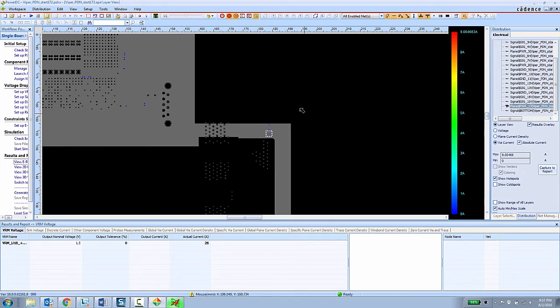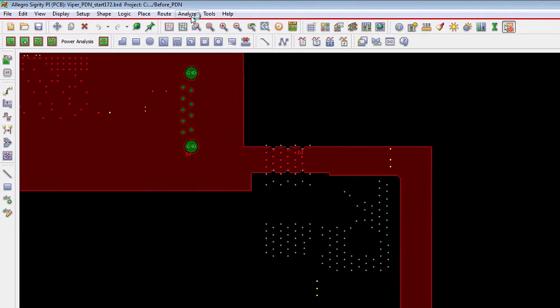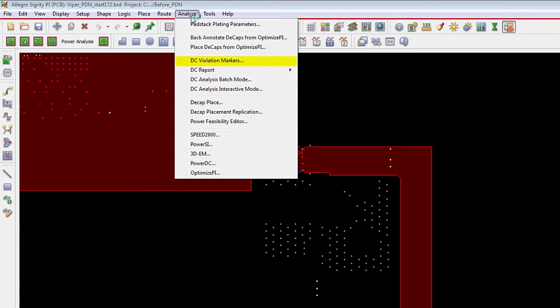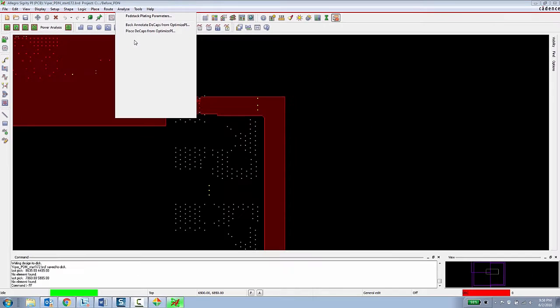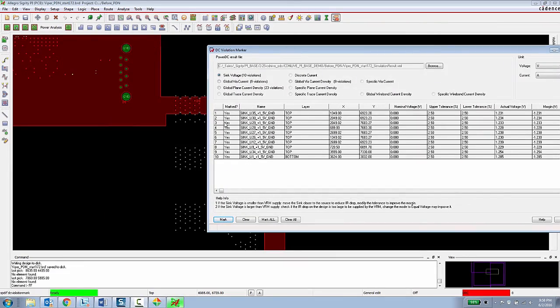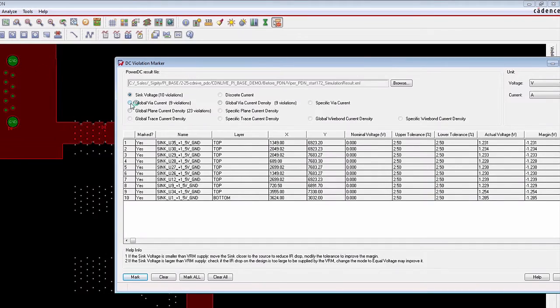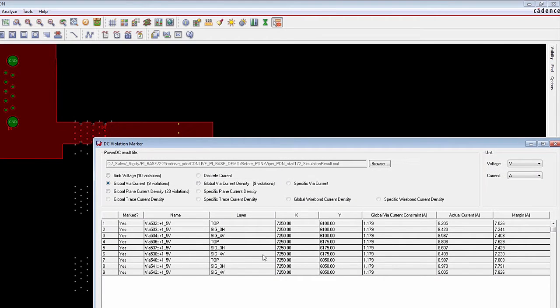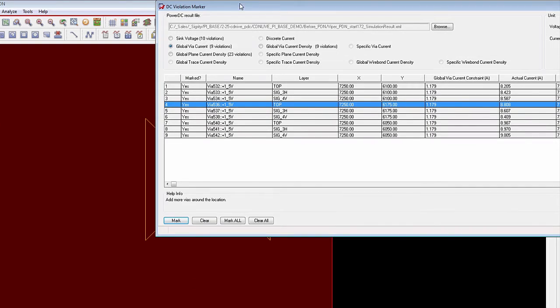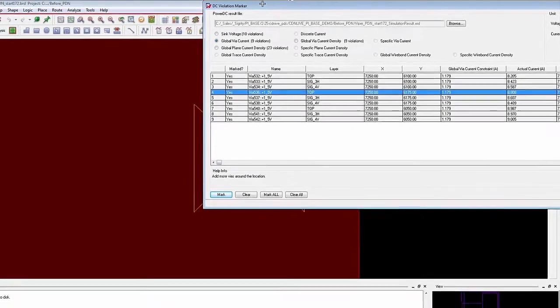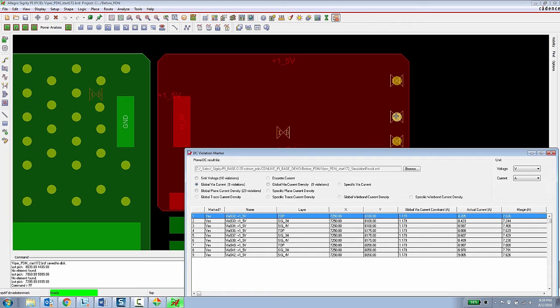That same information could be presented to the PCB designer in terms of DRC markers. So if the PCB designer wanted to stay completely in their environment they can go into the analyze menu, choose DC violation markers and then they can look at the same analysis results and then here they can look at global via current violations and they can browse and navigate those things through the design to see where in the design they have violations based upon DC analysis and those things can be marked as external DRC markers in the design. All of this information can be back annotated into the Allegro design as external DRC markers so the PCB designer can gain insight into the DC analysis results without ever having to leave the Allegro platform.